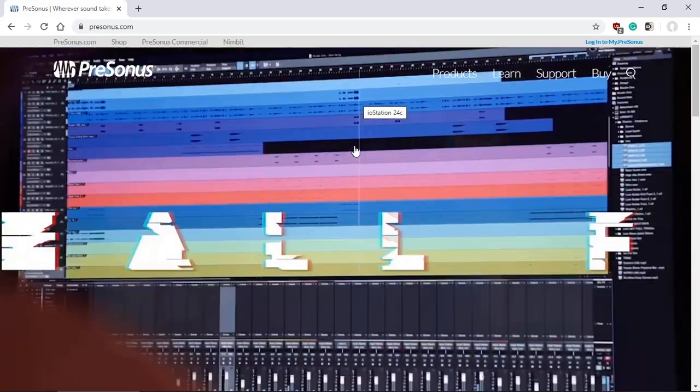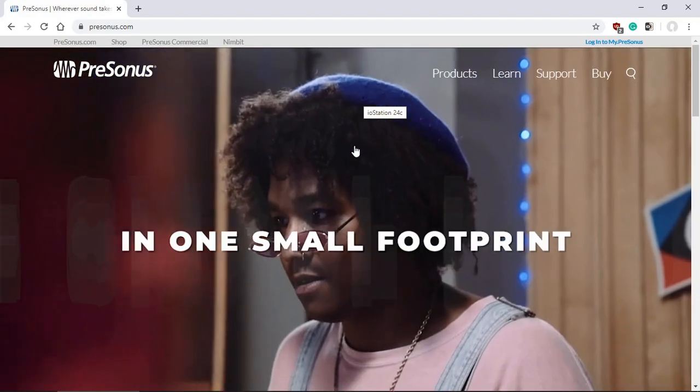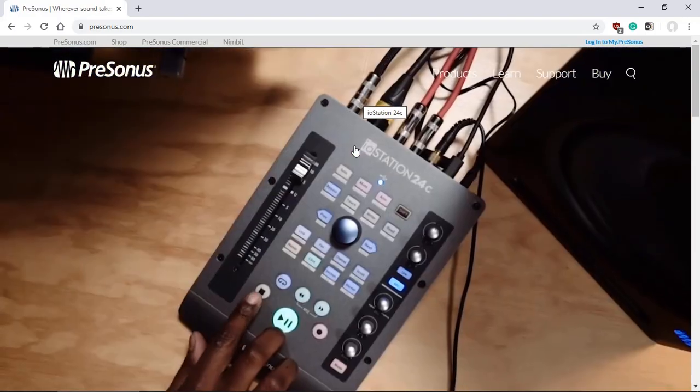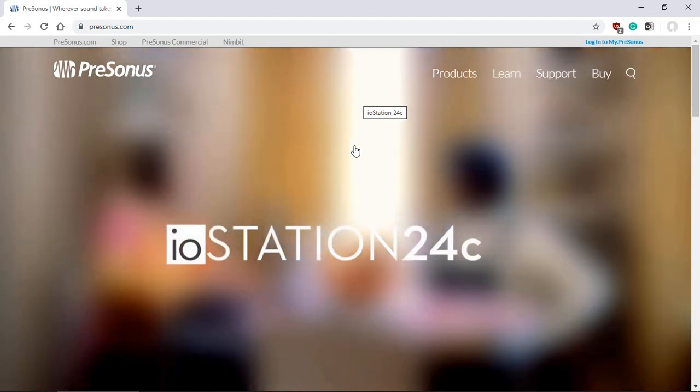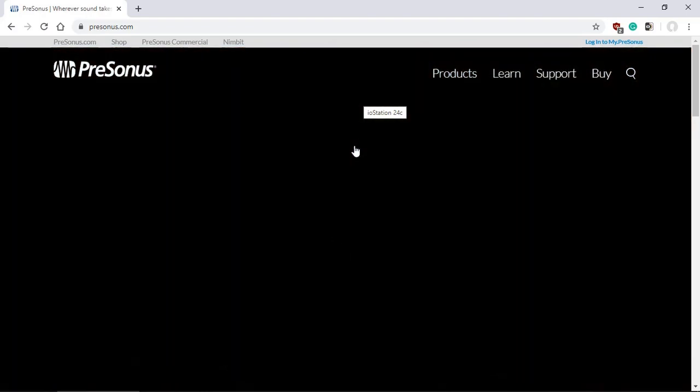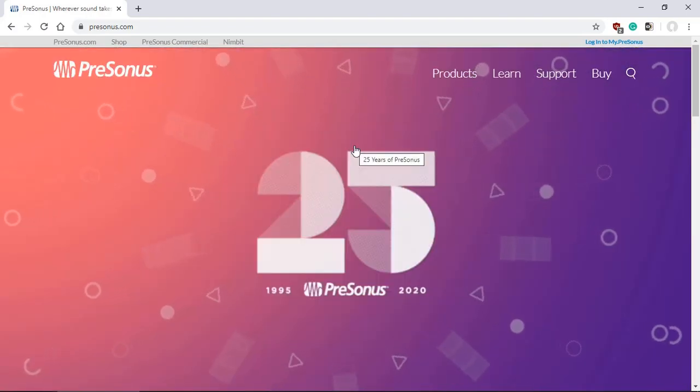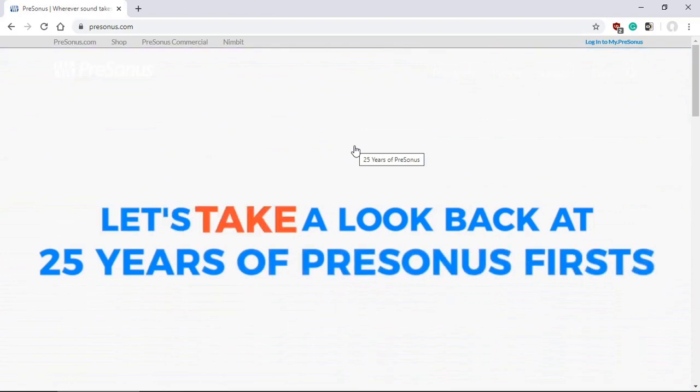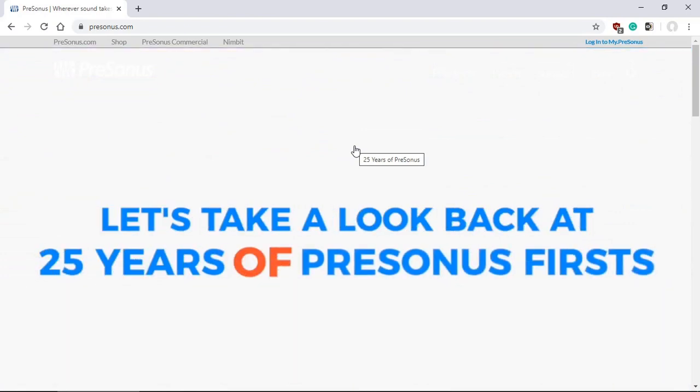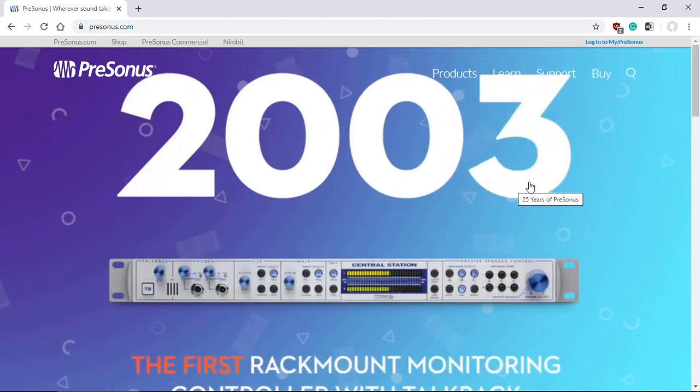I've been asked so many times where do I find and how do I download and install the PreSonus VU Meter in my Studio One, doesn't matter which edition from Prime, Artist, to Pro edition. So this is a video that might help you answer that question.